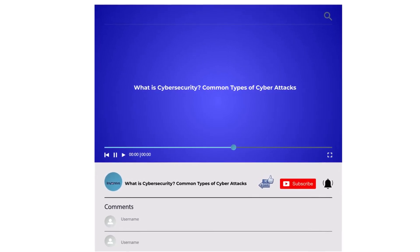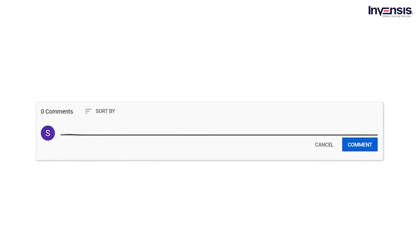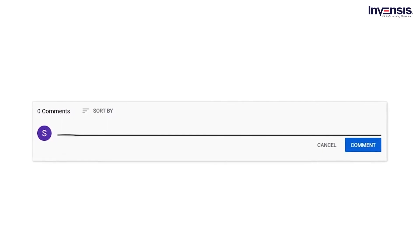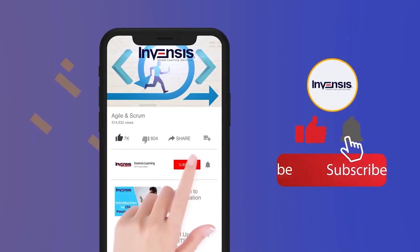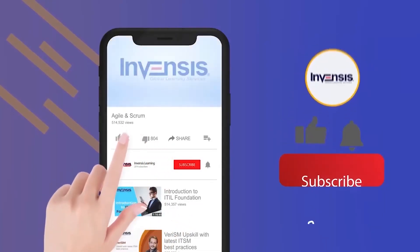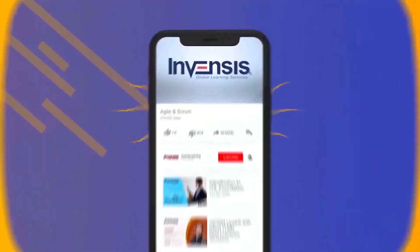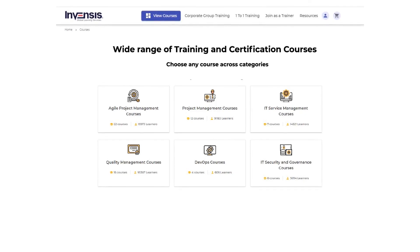So with this, we have come to the end of this video. I hope it was helpful — comment your thoughts in the section below, do subscribe to our YouTube channel, and hit the notification bell. If you are keen on studying more and want to do a certification course, Inventsis Learning is the right place.